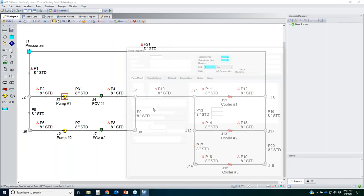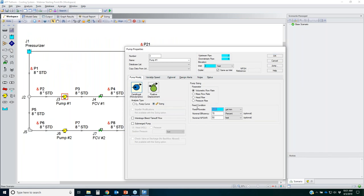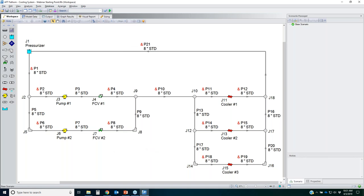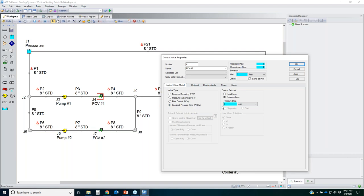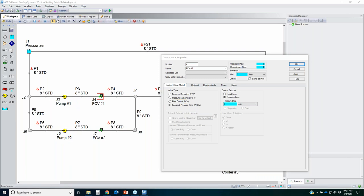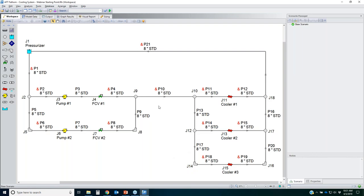Regarding the pumps: they are set to the sizing option with a fixed flow rate of 3,000 gallons per minute, nominal efficiency of 70%, and nominal NPSH required of 50 feet. I need to ensure NPSH available is well above that—this will be a design requirement. The control valves are set to constant pressure drop at a minimum of 5 PSI. Once I have pump curves, the control valves can become flow control valves.